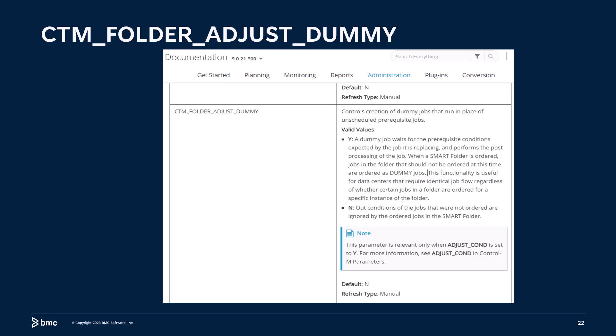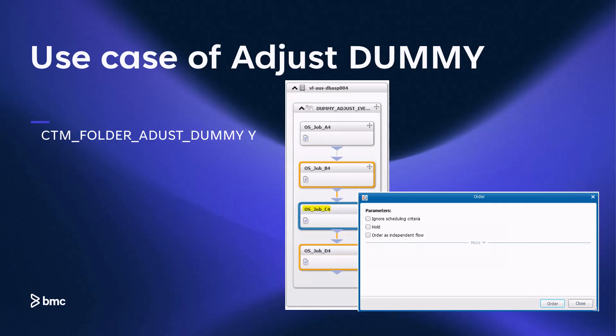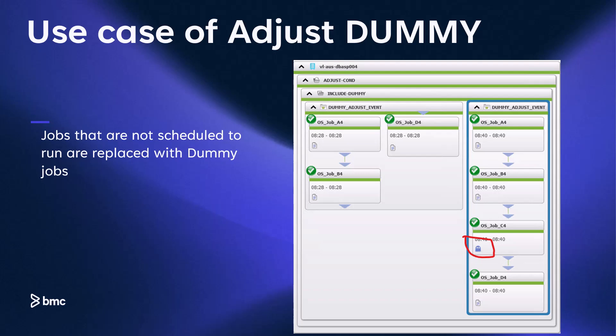The solution to this use case is to use the adjust condition dummy system parameter. When the system parameter CTM folder adjust dummy is set to yes, events are not adjusted as in the previous two use cases. Instead, jobs that do not meet the scheduling criteria are ordered in as dummy job types. Dummy jobs do not execute the command or script associated with them. Dummy jobs solve our problem by acting as a placeholder, preserving the sequence of job flow and thus ensuring the jobs in the folder execute in the correct order. After setting the system parameter CTM folder adjust dummy to yes, we order the folder using the schedule criteria. We see that all jobs in the folder are ordered, and the job that did not meet scheduling criteria was ordered in with job type dummy, thus preserving the sequencing of the original folder.